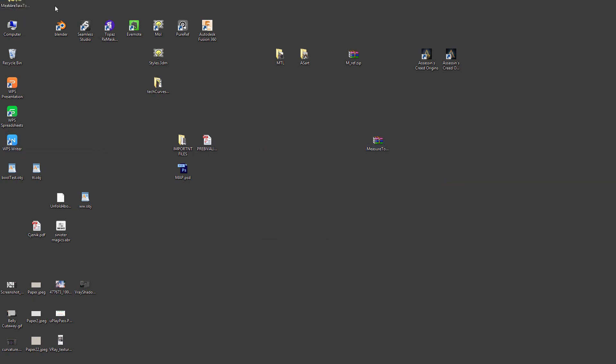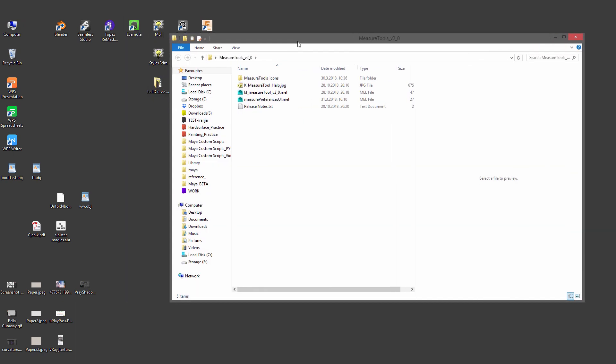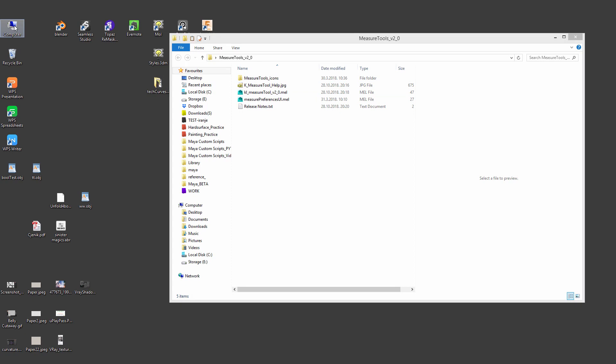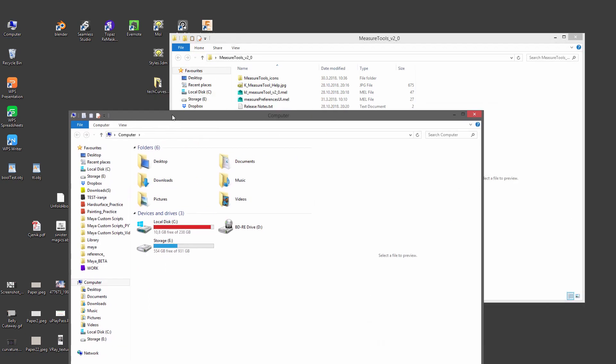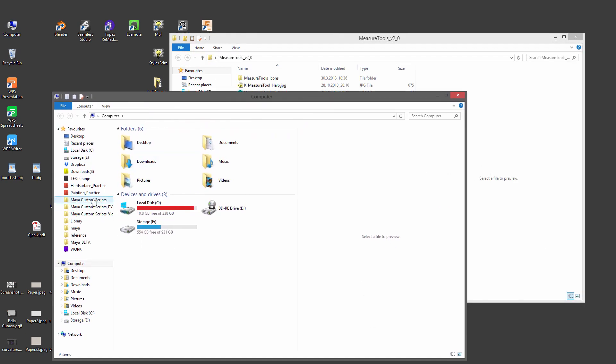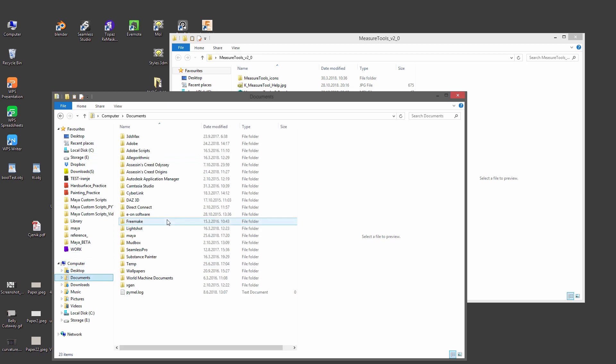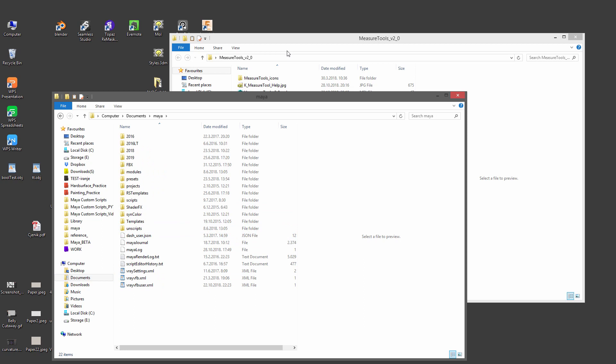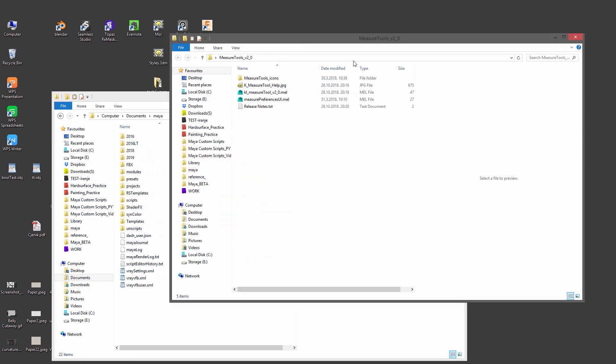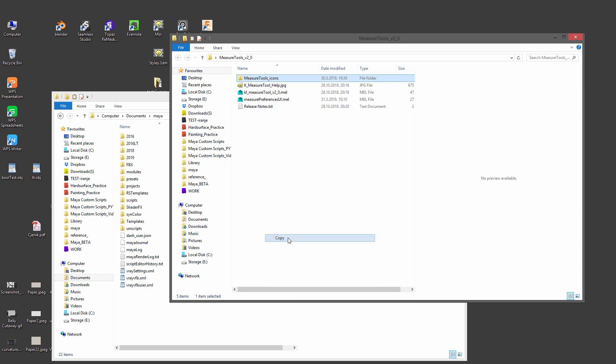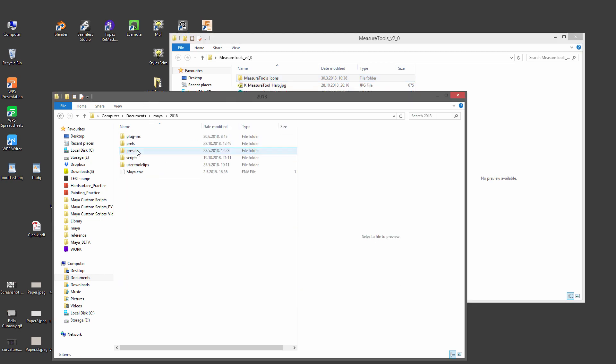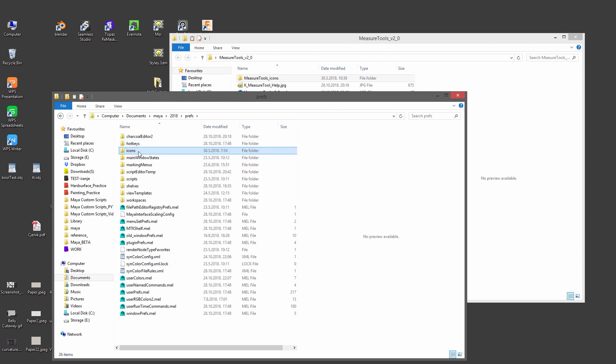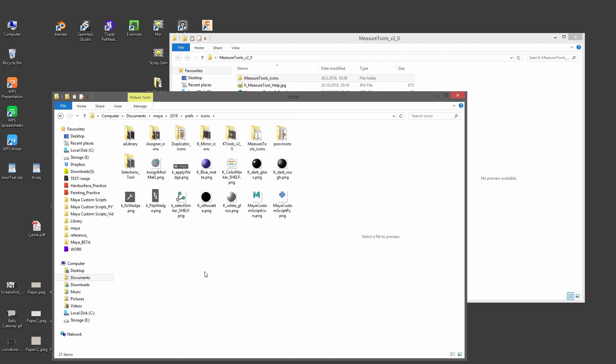Once you download the Measural Tool version 2, extract it. Some files are here where you have to copy them into appropriate places, such as your documents Maya. So first thing, let's go with the icons, so copy the entire folder right into the Maya user version 2018 icons, and paste it in there. I already have it, so I won't do that.